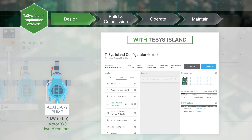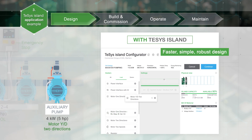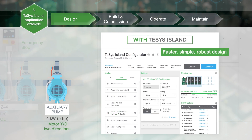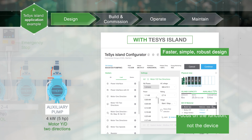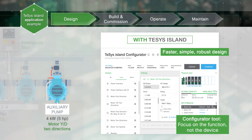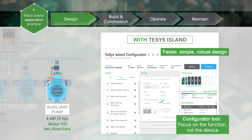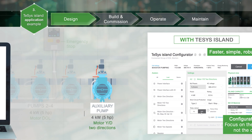With Teesas Island, the configurator tool is easy to use even by non-specialists. The bill of material is obtained quickly by selection of the function, thanks to the ready-to-use library of Teesas Avatars.